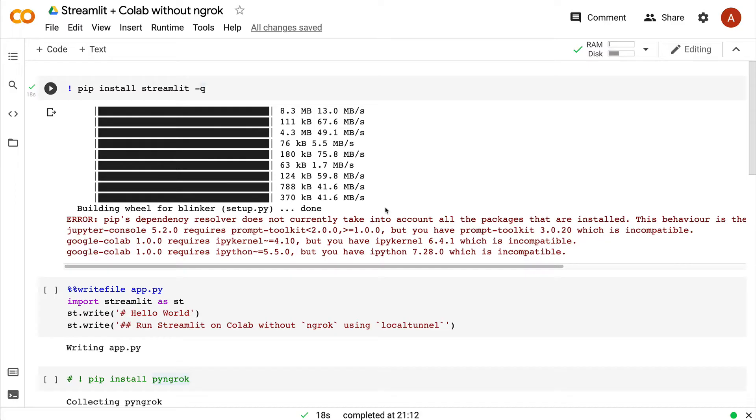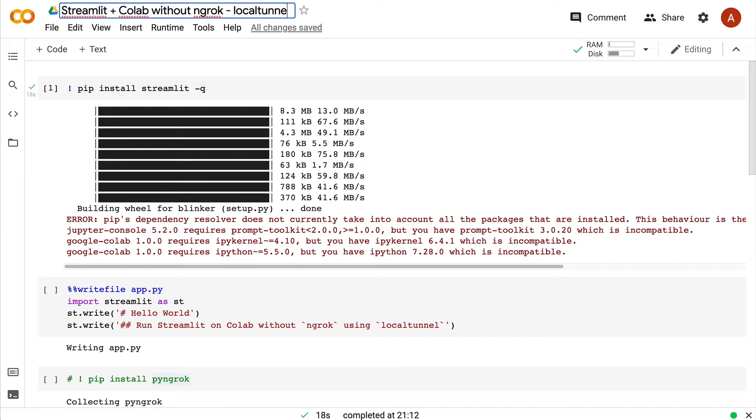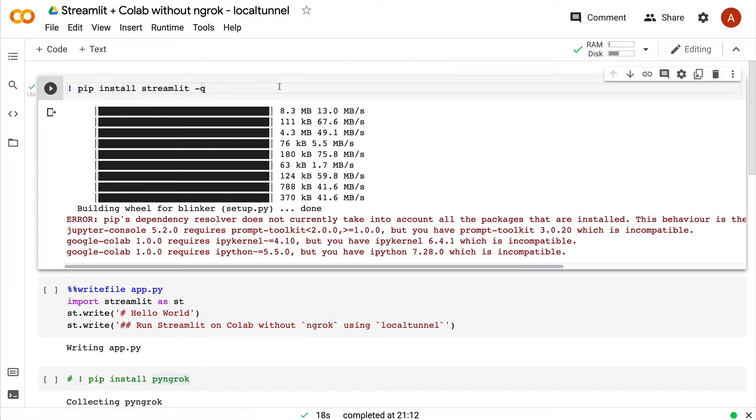The typical solution that people use for this kind of problem is ngrok. Ngrok is an amazing solution, but ngrok is not the only solution that you can use. In this video, I'm going to show you how you can run, host, and share a Streamlit application on a Google Colab notebook without ngrok. The solution that we are going to look at is called local tunnel.